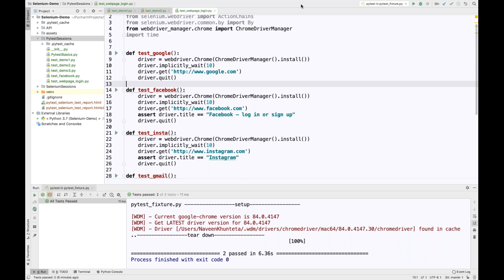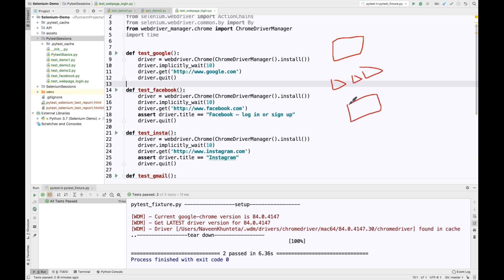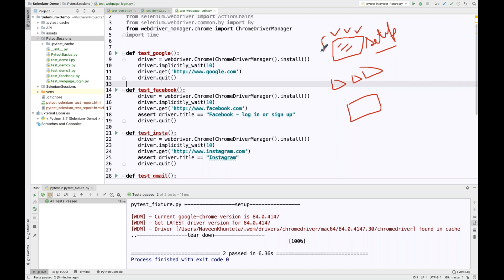In a typical xUnit test framework, we write a before-test setup method and then a number of test cases. Just like in TestNG, we have a before-method and before-test. In the setup method, you initialize the driver, set up a database connection, or whatever preconditions you need — that is not your test case, but your initial setup.